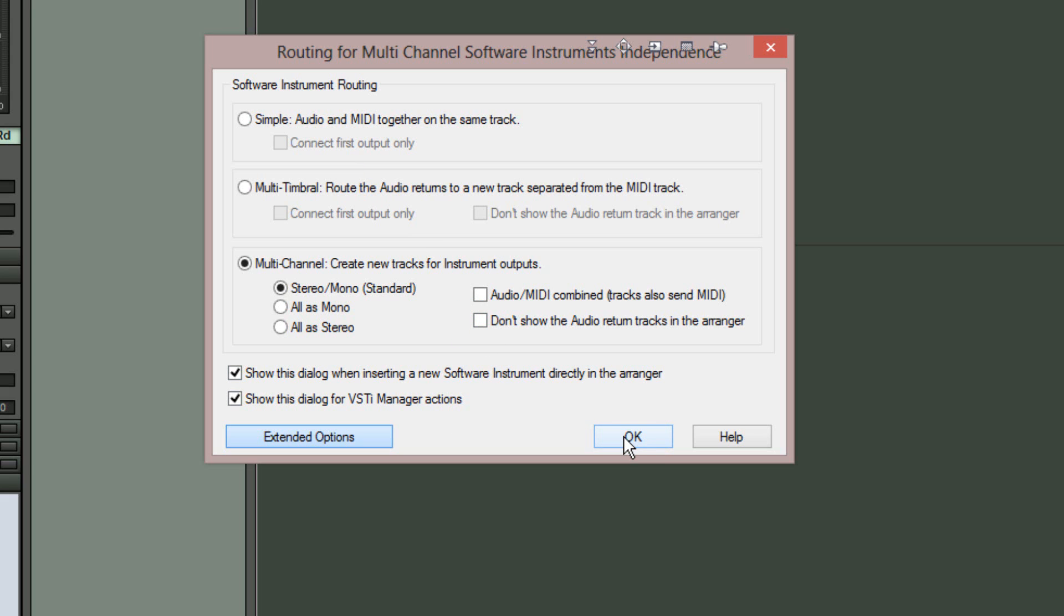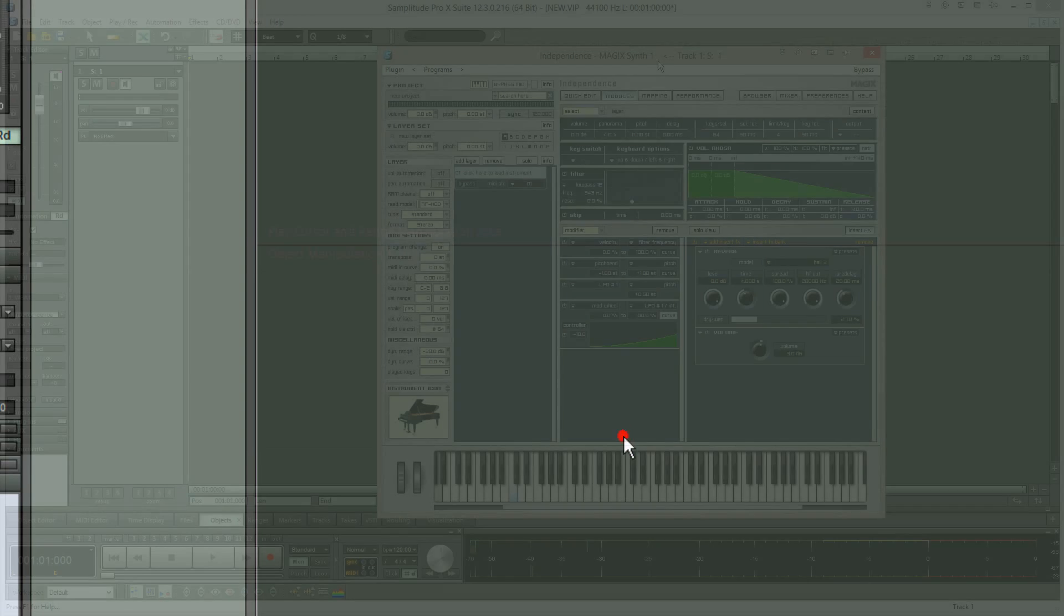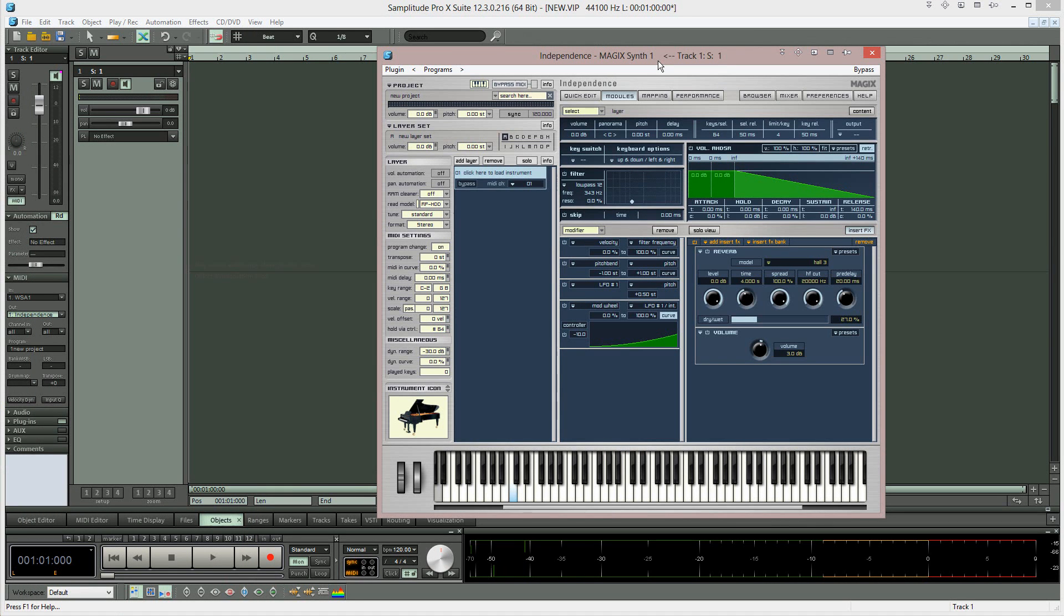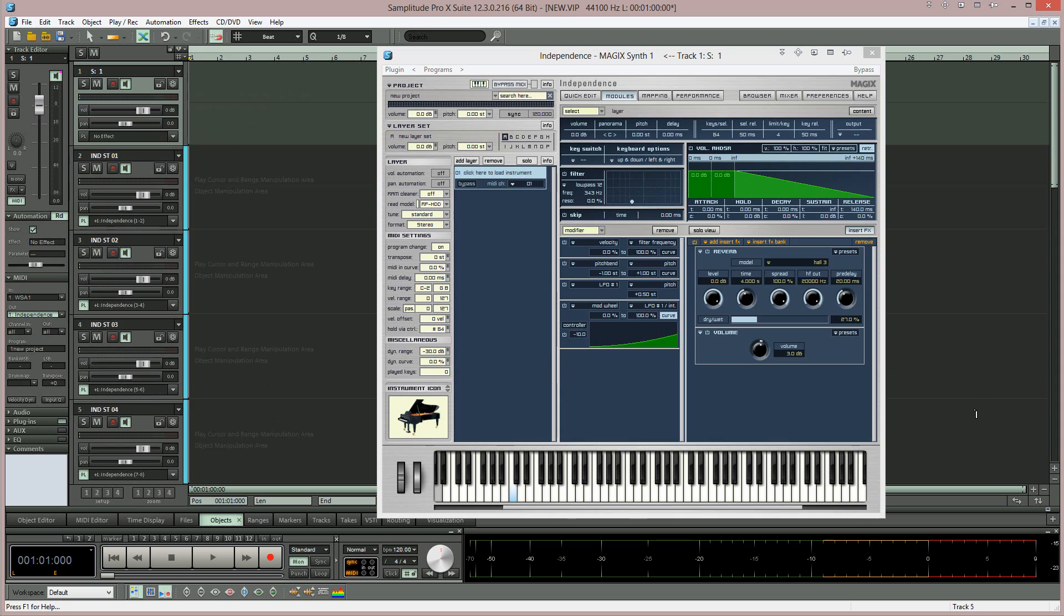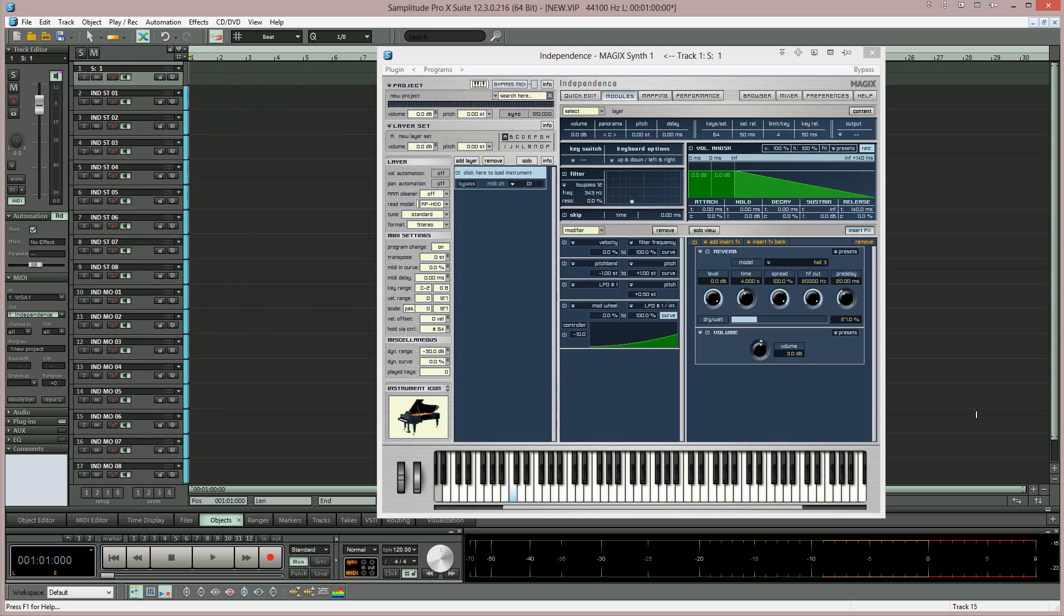Click OK to confirm your choices and Independence Pro will open. Now when you zoom in vertically in the VIP you will see that 16 tracks have been added below the first track: 8 stereo and 8 mono.